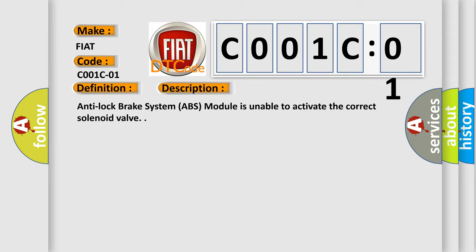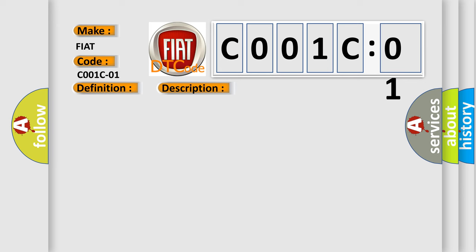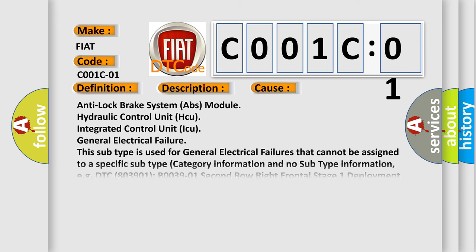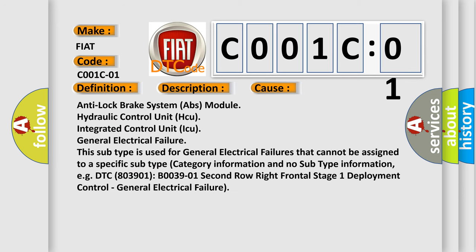This diagnostic error occurs most often in these cases: Anti-lock brake system ABS module, hydraulic control unit HCU, integrated control unit ICU, general electrical failure. This subtype is used for general electrical failures that cannot be assigned to a specific subtype category information and no subtype information.